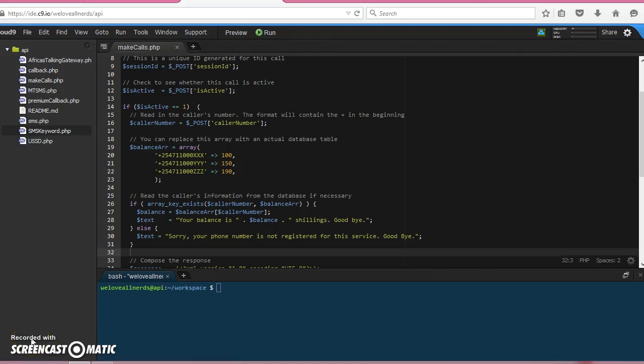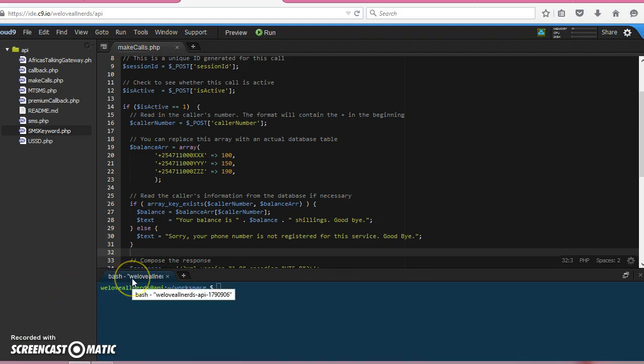Okay, welcome to the AfricasTalking video series. My name is Graham. In the previous video, we looked at how to set up our first script for making calls. We just want to edit that script and then we should be able to make a call.